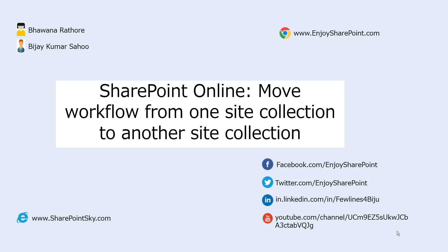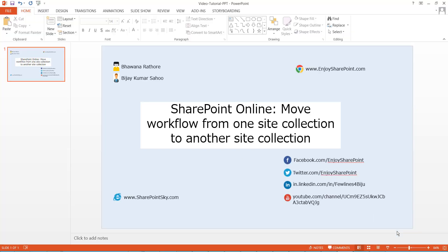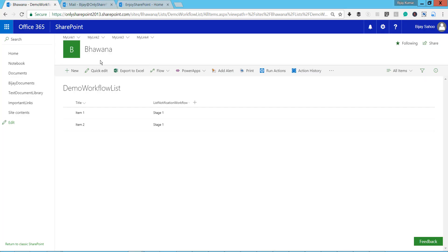Now let's move forward to our video tutorial. I'll open the SharePoint site - you can see here this is the SharePoint site. There is a demo workflow list - this is a custom list and there is a workflow known as 'List Notification Workflow' that has been attached to this list.